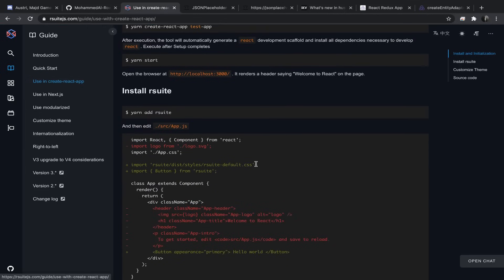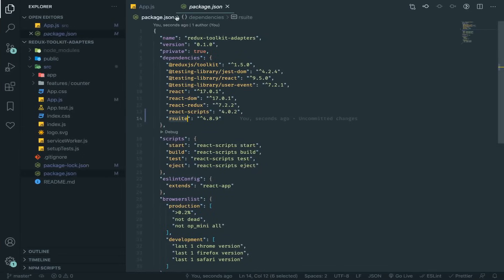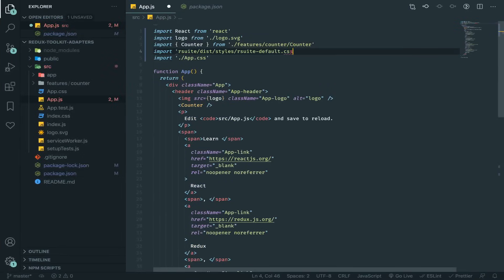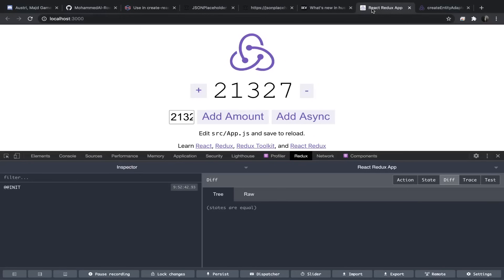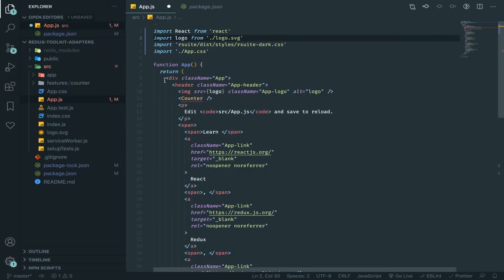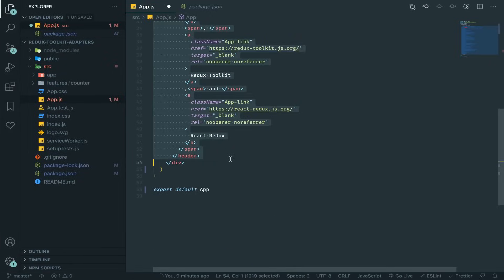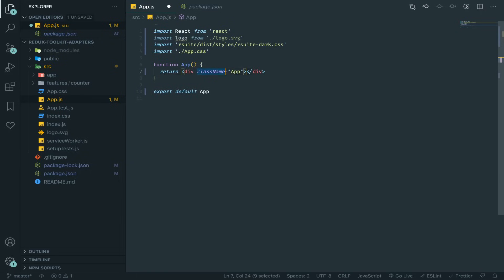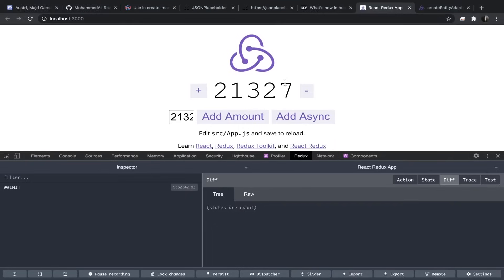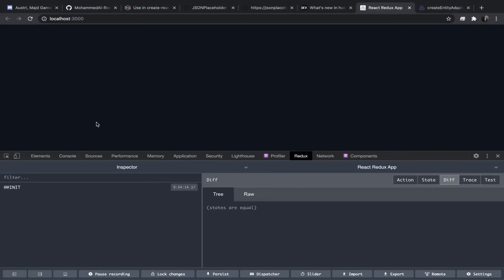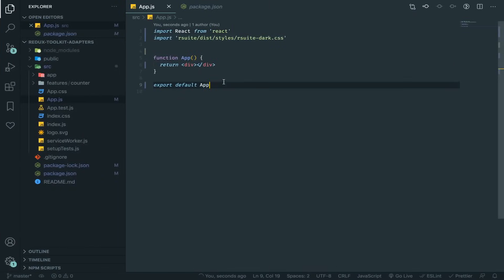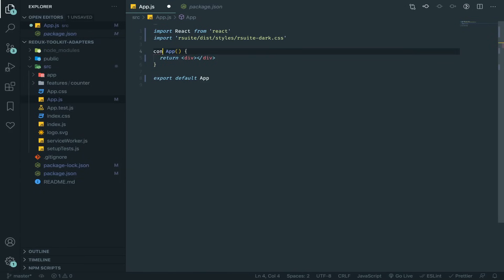We need to add the react-suite styles. I'll use the dark theme — my eyes thank me. I'll remove the Counter component and remove the class name, CSS, and logo from the app.